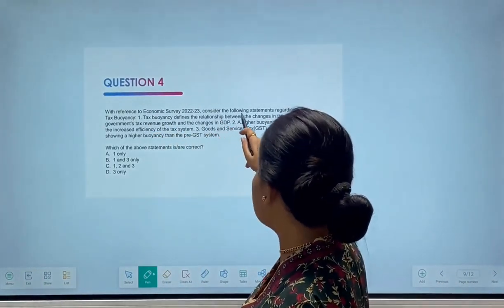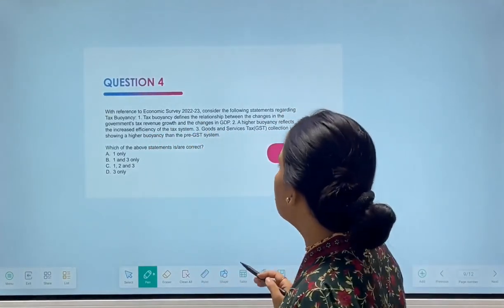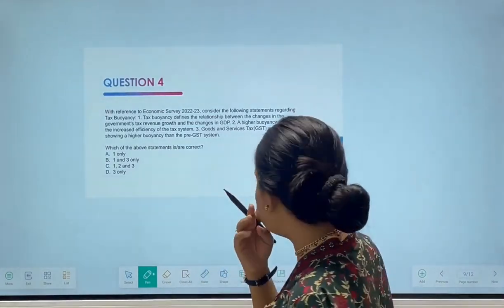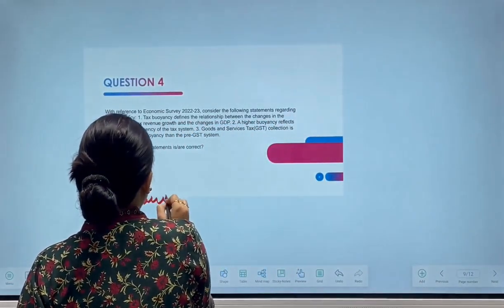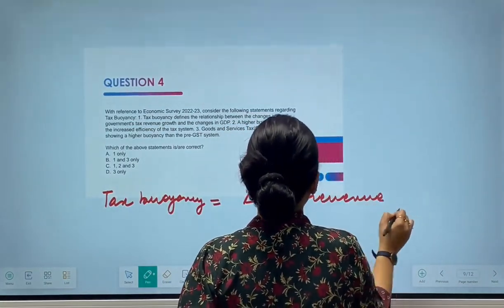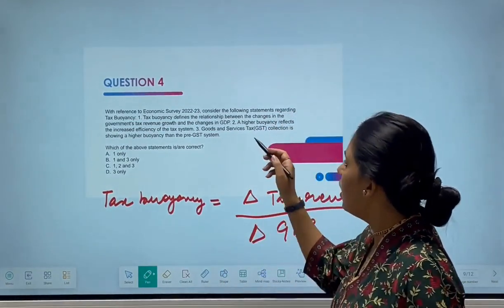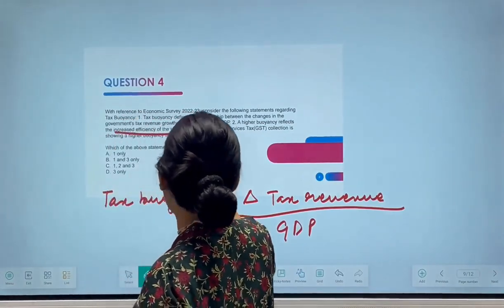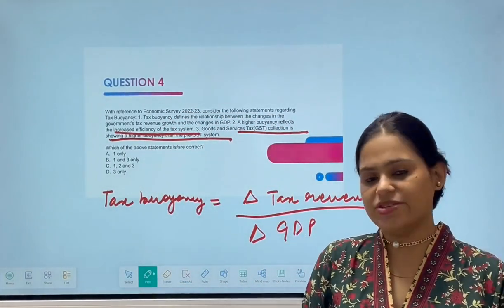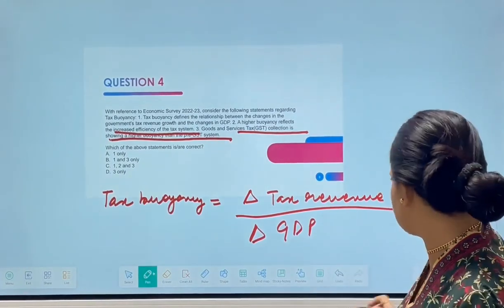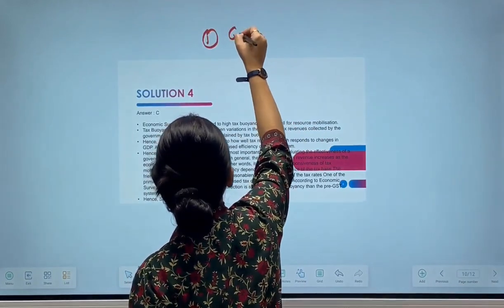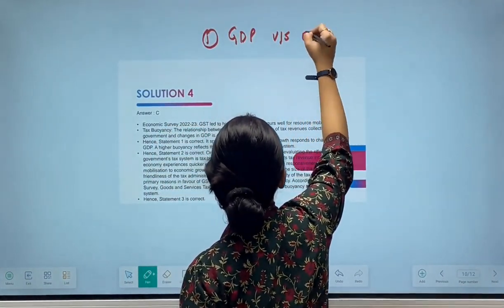Next question: with reference to Economic Survey, consider the following statements with regard to tax buoyancy. Statement one: tax buoyancy defines the relationship between changes in government tax revenue growth and changes in GDP. Tax buoyancy can be defined as the change in tax revenue when there is a change in the GDP of the economy. Let me explain by considering two things: GDP versus tax collected, and tax base increase.